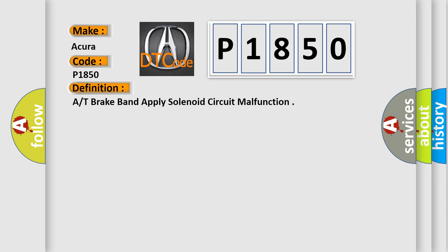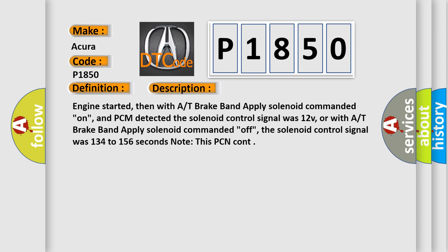And now this is a short description of this DTC code. Engine started, then with A/T brake band apply solenoid commanded On, and PCM detected the solenoid control signal was 12V.